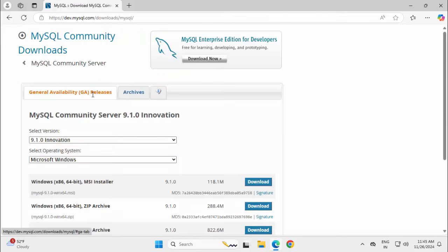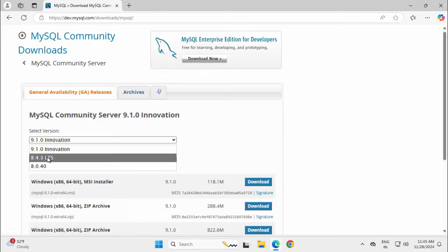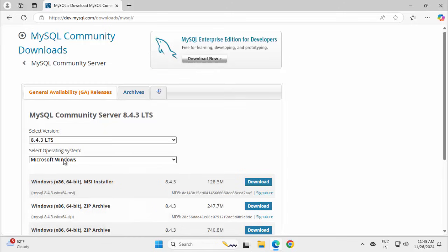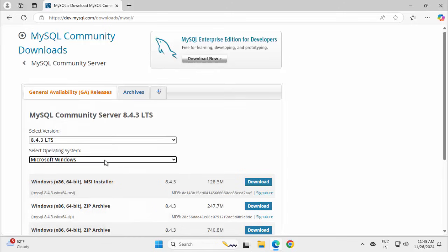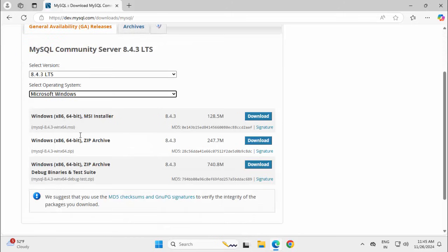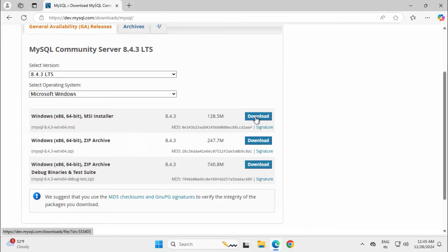Here we have the releases — different versions are available. I am going to select the LTS support available at this point of time, which is 8.4.3. We can select the operating system; I am going to continue with Windows. There are multiple options — I am going to select the MSI Installer.